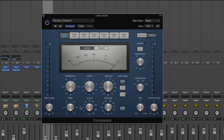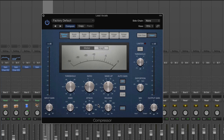Now let's look at knee, attack, and release. Let's focus on attack and release first. We've told the compressor to reduce volume at a ratio of 2.4 when it hits minus 24 dBs — but how quickly does it react? Does it instantly clamp down? And as soon as volume drops below the threshold, does it instantly release? That's where attack and release times come in — they dictate how quickly the compressor reacts to the audio.